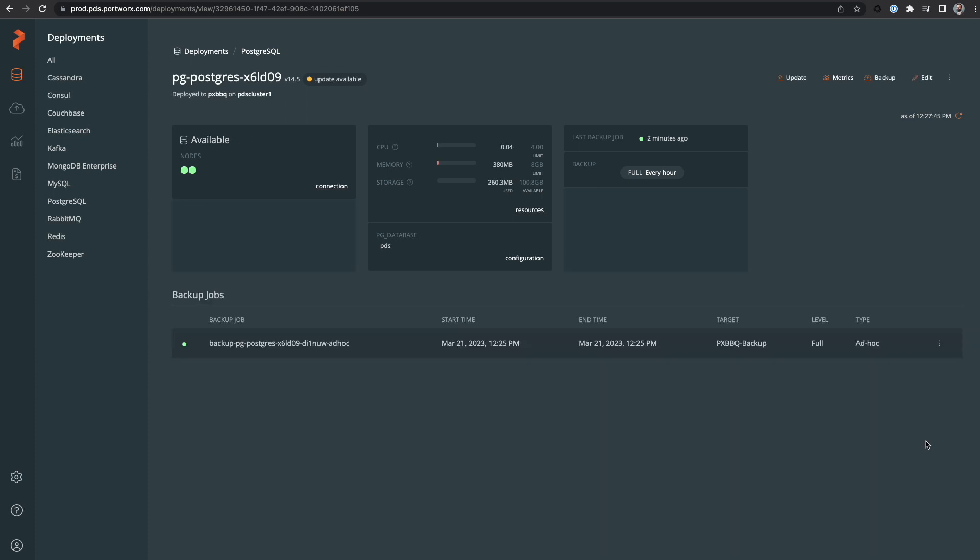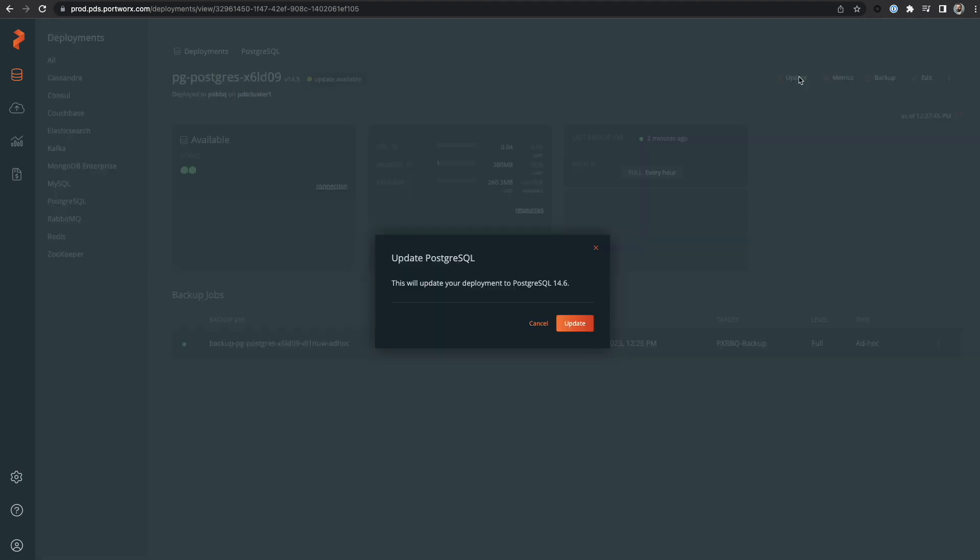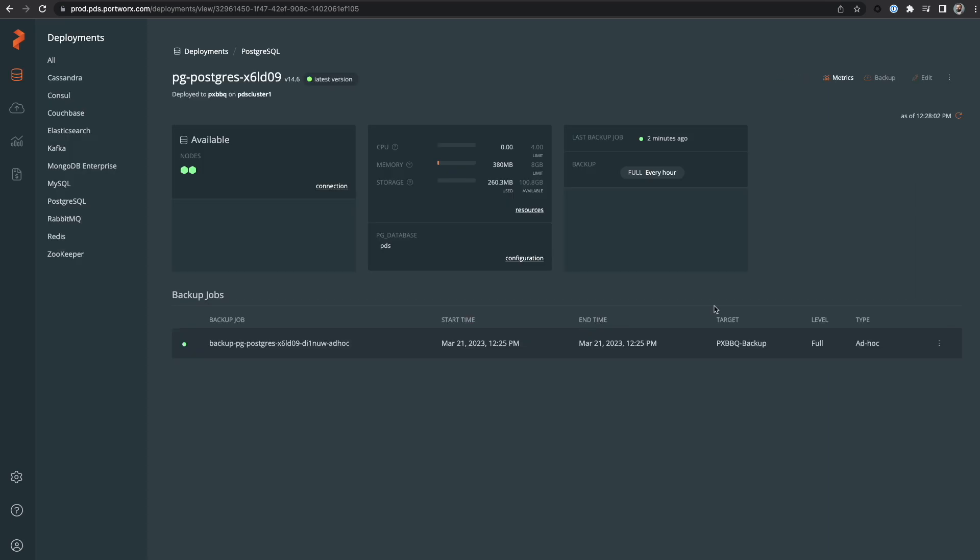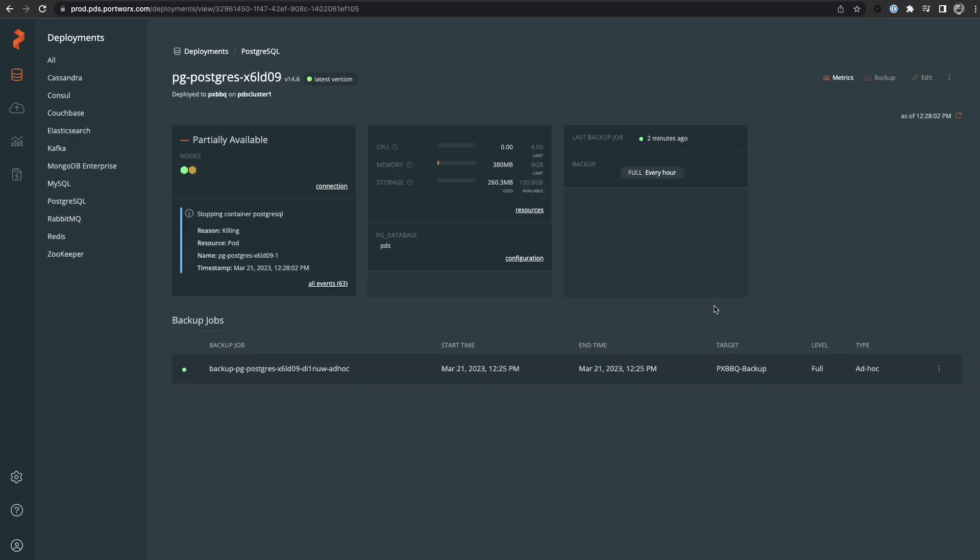Now since we chose to deploy an older version of Postgres for this demo, we can click the update button on the UI to update our Postgres database to the latest version. Databases that have multiple streaming replicas are updated in a rolling fashion so that not all nodes are offline at the same time.